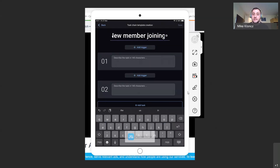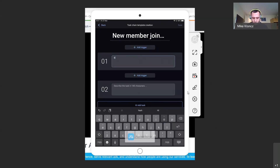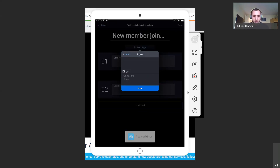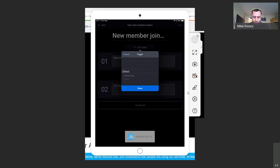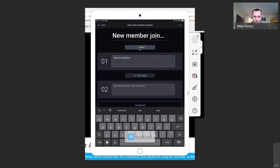The triggers are very important. For a new member, the first task could be 'book for induction.' You'll notice when I click 'Add a trigger' I have options: direct, check-ins, days, and weeks. 'Direct' means the minute I apply this to a member it will instantly trigger that task to come up — someone doesn't need to check into the gym, it will just instantly be there. For the next task, 'book onto a class,' we might want them to get acclimatized to the gym and come in a couple of times first.